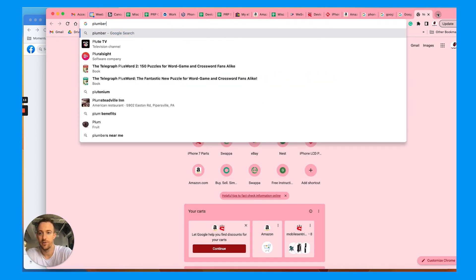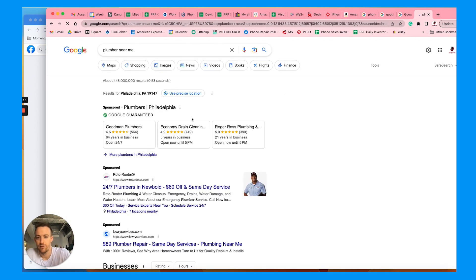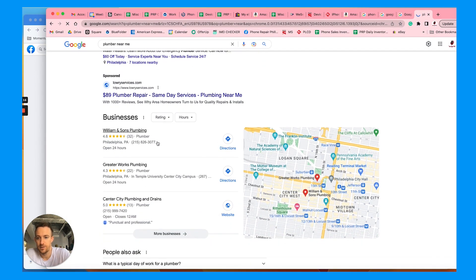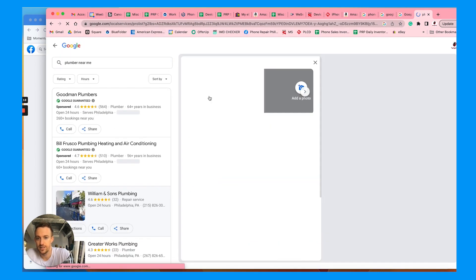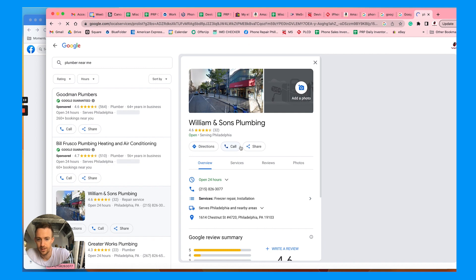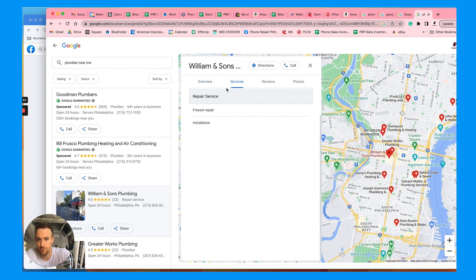Like plumber near me, whenever you click into somebody's profile, it will give you their services right here.